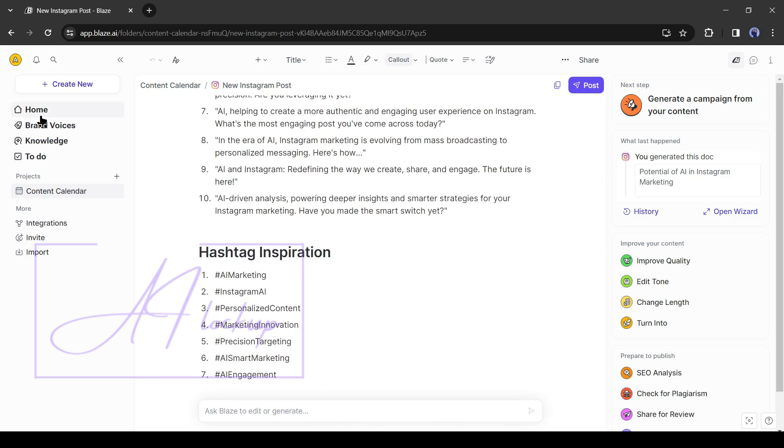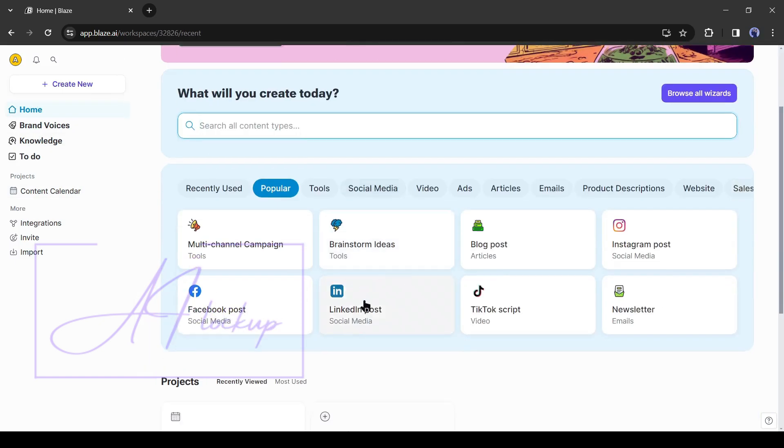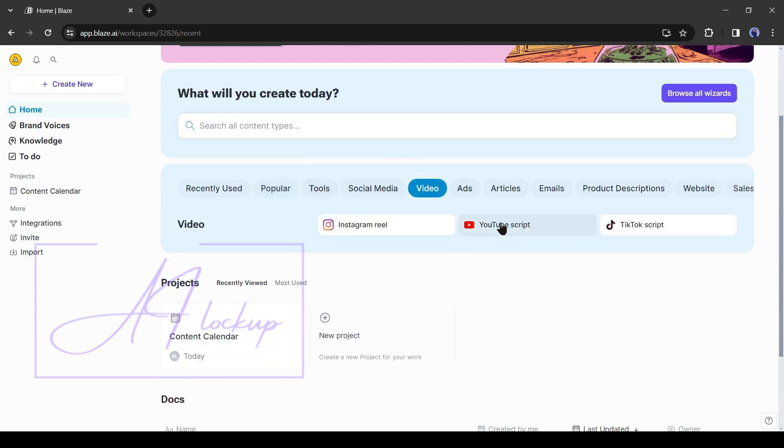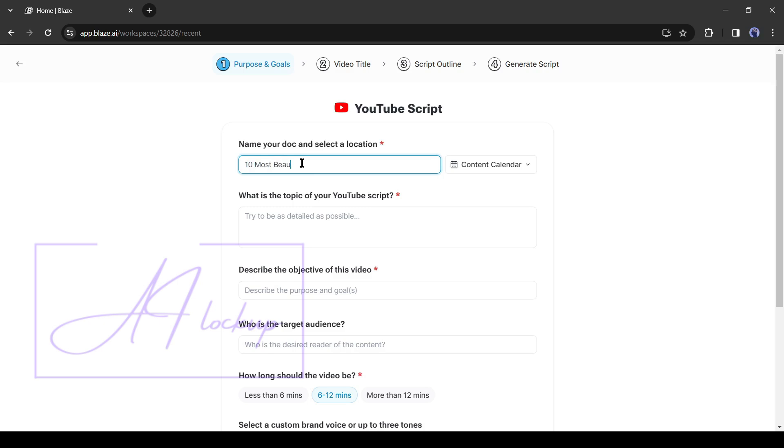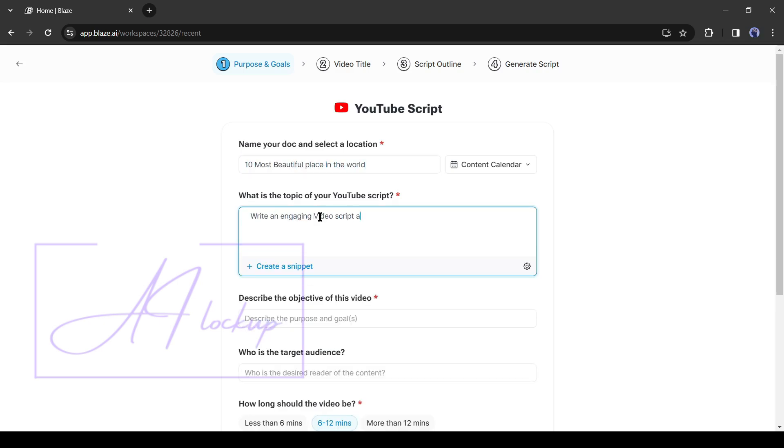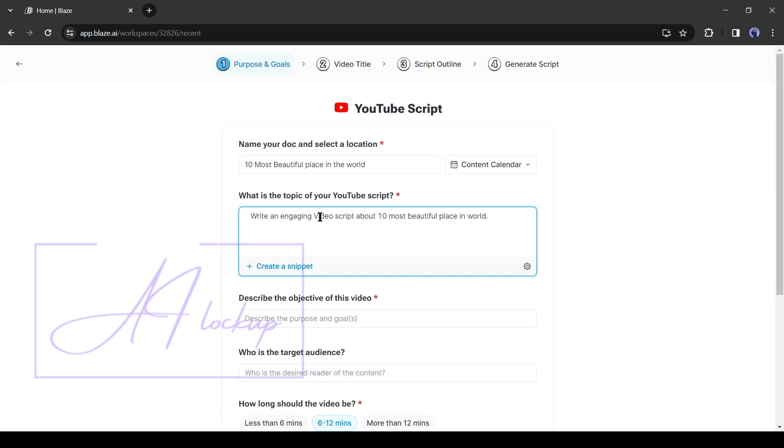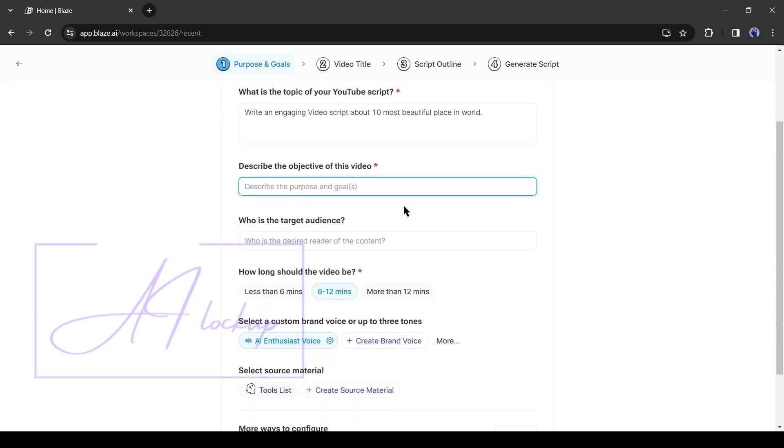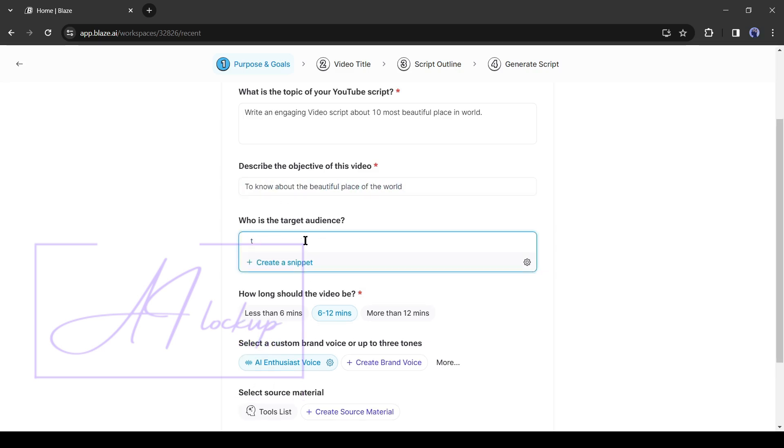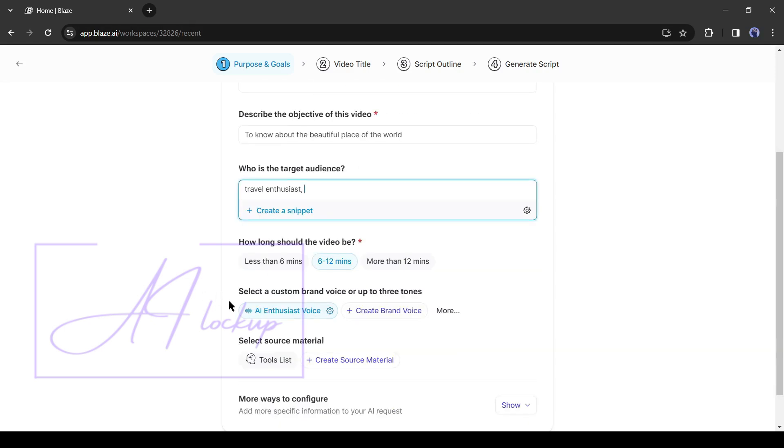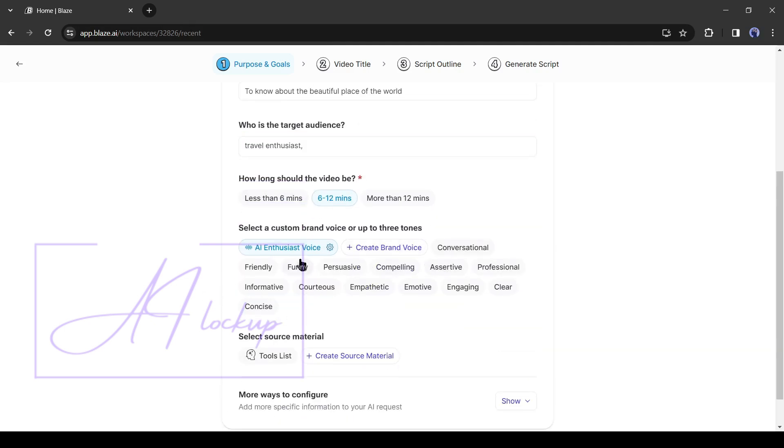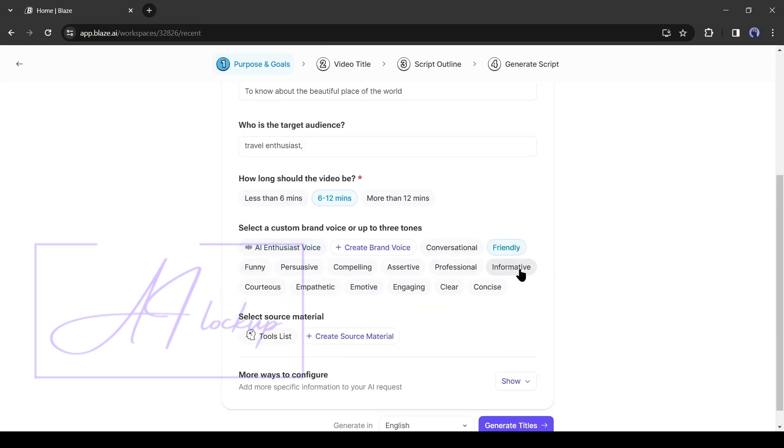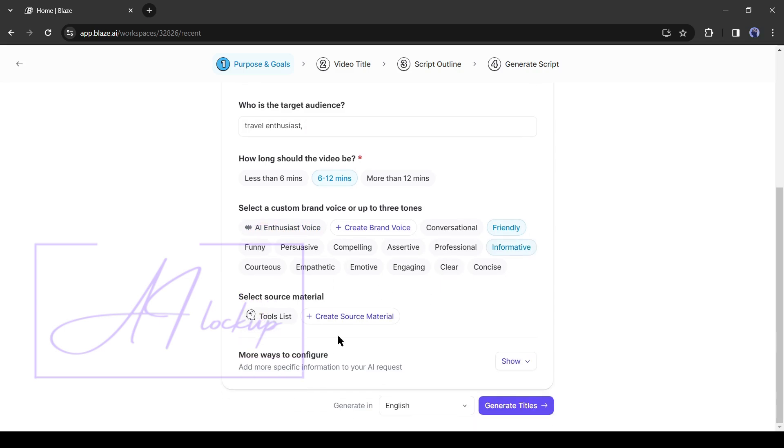Alright, now let's create a YouTube video script with Blaze. After coming to the video tab, select YouTube script. Now enter the video title and then enter our video topic. After that, describe the objective of your video, then describe your targeted audience. Next, select the video duration. After that, select the voice of tone and source material.